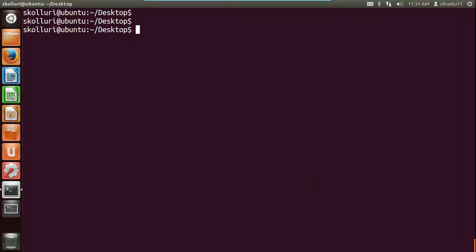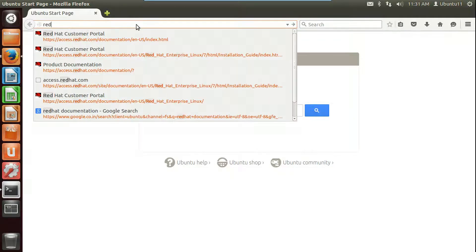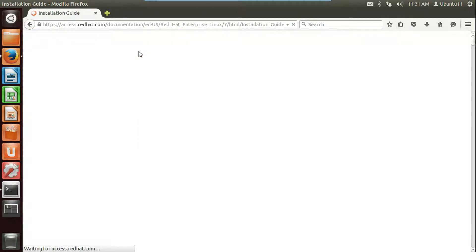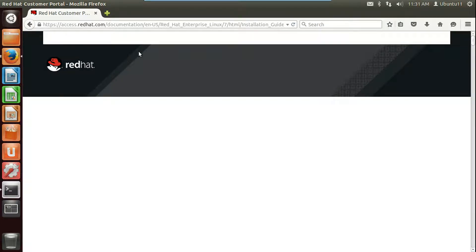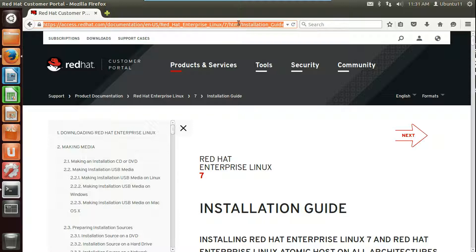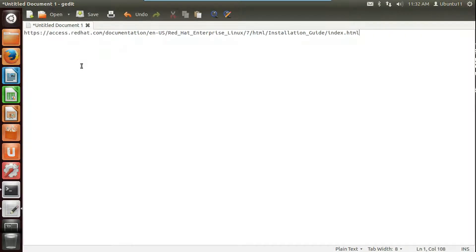To download content from a website, first we should know the URL where our required file exists. I'm going to the browser to get the URL. Let's say I would like to get the installation guide for Red Hat 7. Here I am on its installation guide, so I'm going to copy the URL and save it in notepad. The file name is index.html as you can see.